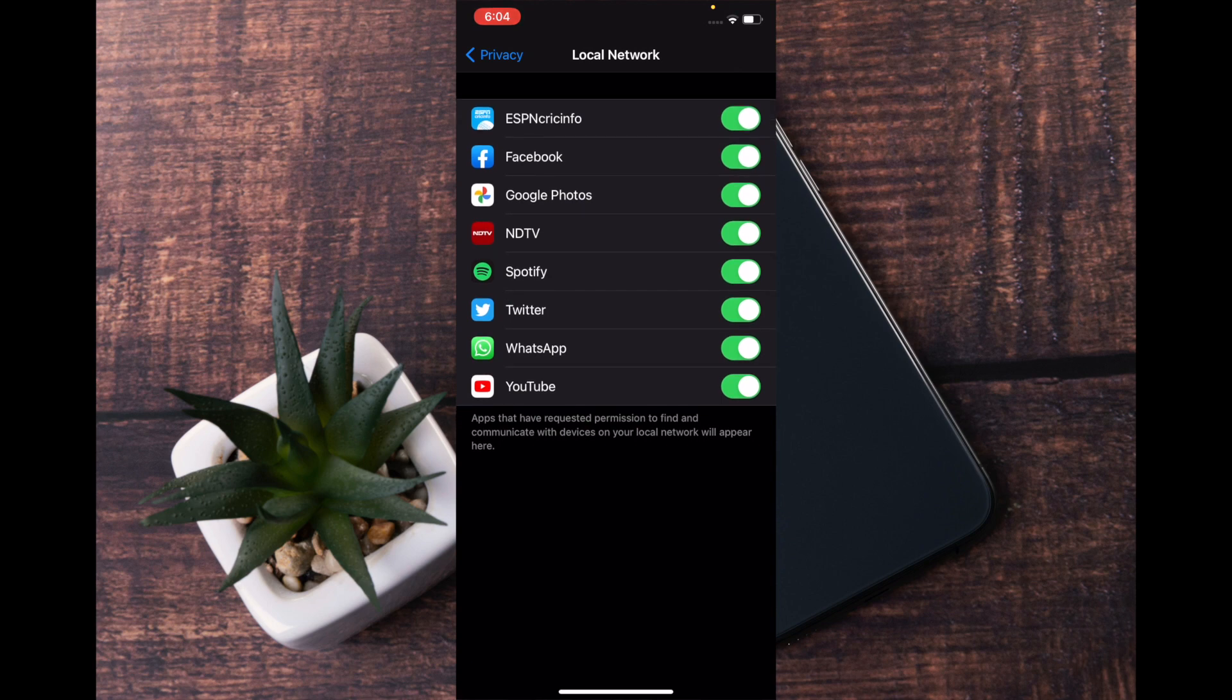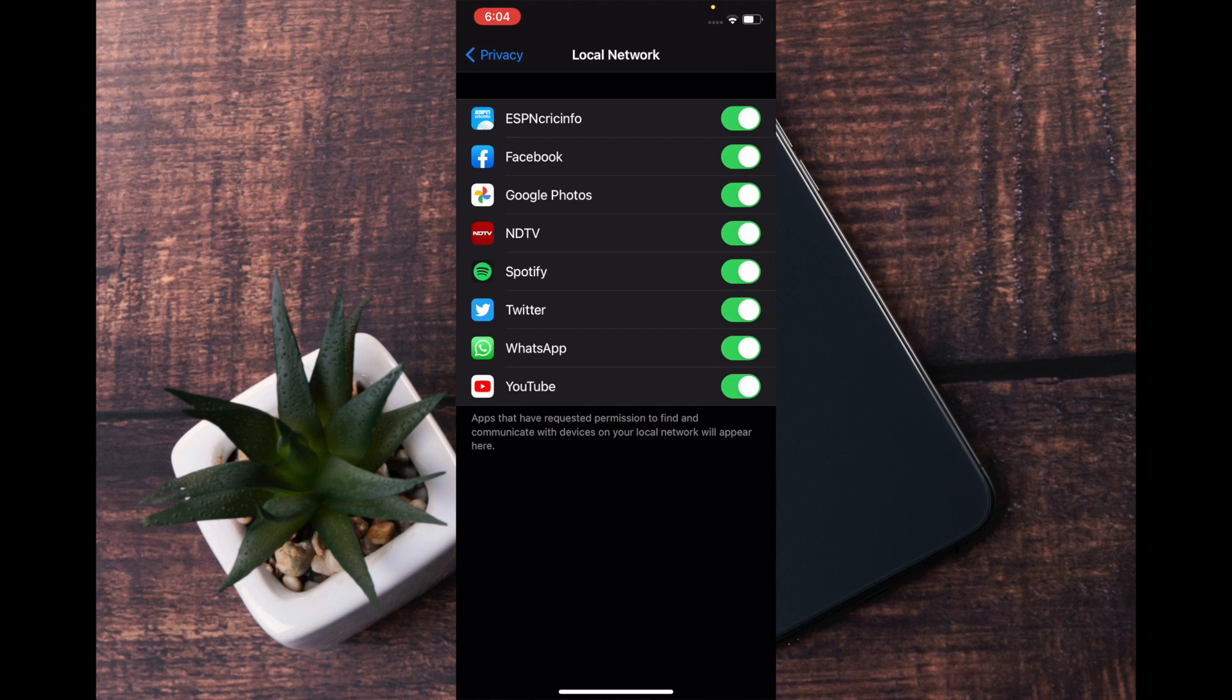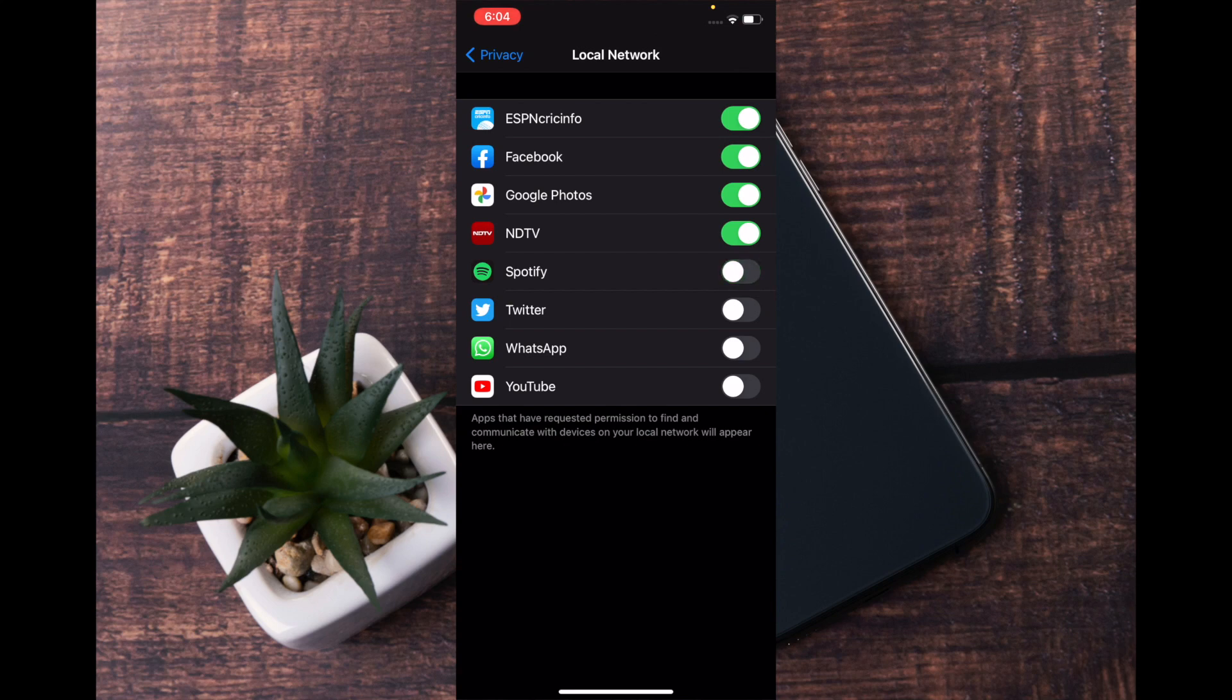Now you can revoke the access of apps which you do not want to have access to the network. To do it, all you have to do is simply toggle off the switch right next to the app in question.